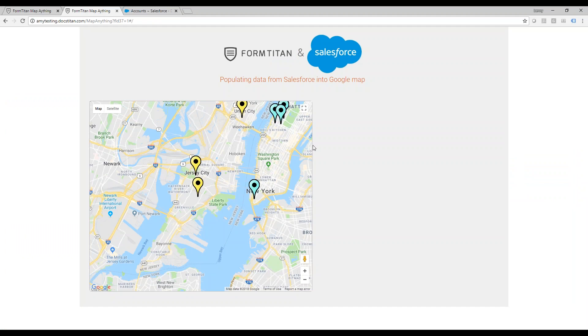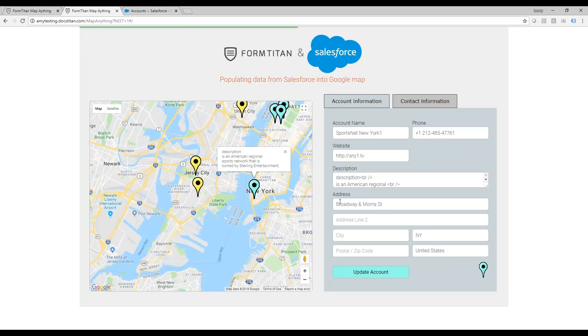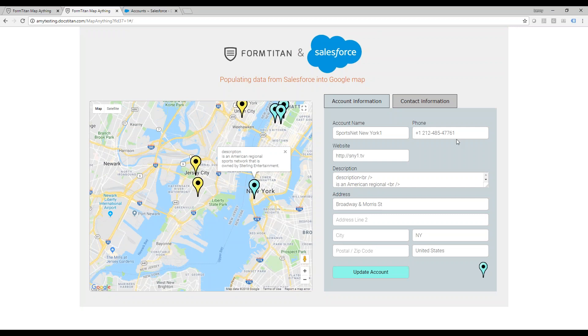Let's see how we can interact with the pins. If I click, let's say on SportNet New York 1, it will show me additional information from Salesforce. As you can see, this is the description, this is the street.